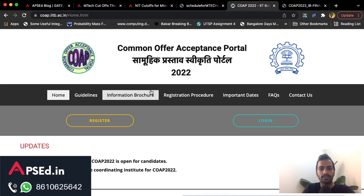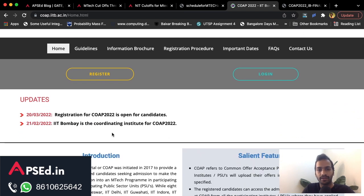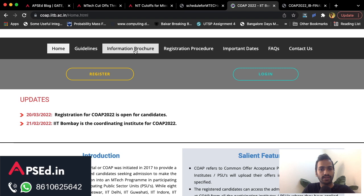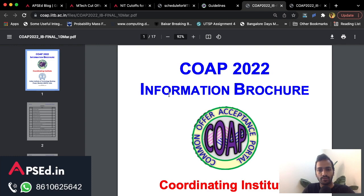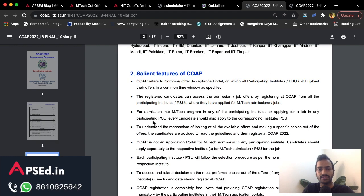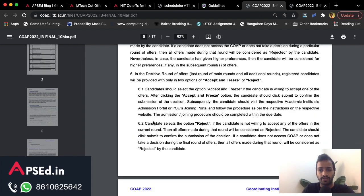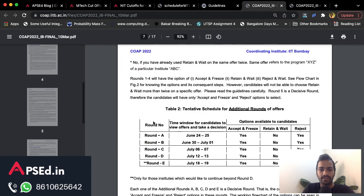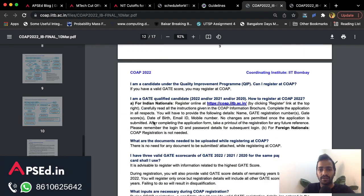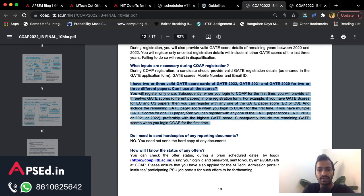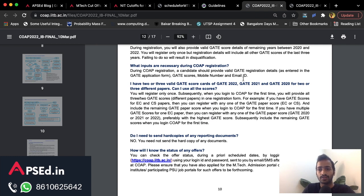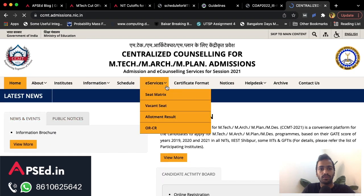First, you should know about the Common Offer Acceptance Portal (COAP). This year IIT Bombay is the coordinating institute. On the portal you can find guidelines, the information brochure, and important details like the different options — reject and freeze, accept and freeze — along with important dates. If you wrote two papers and are unsure how to register, the FAQ section explains exactly what to do.